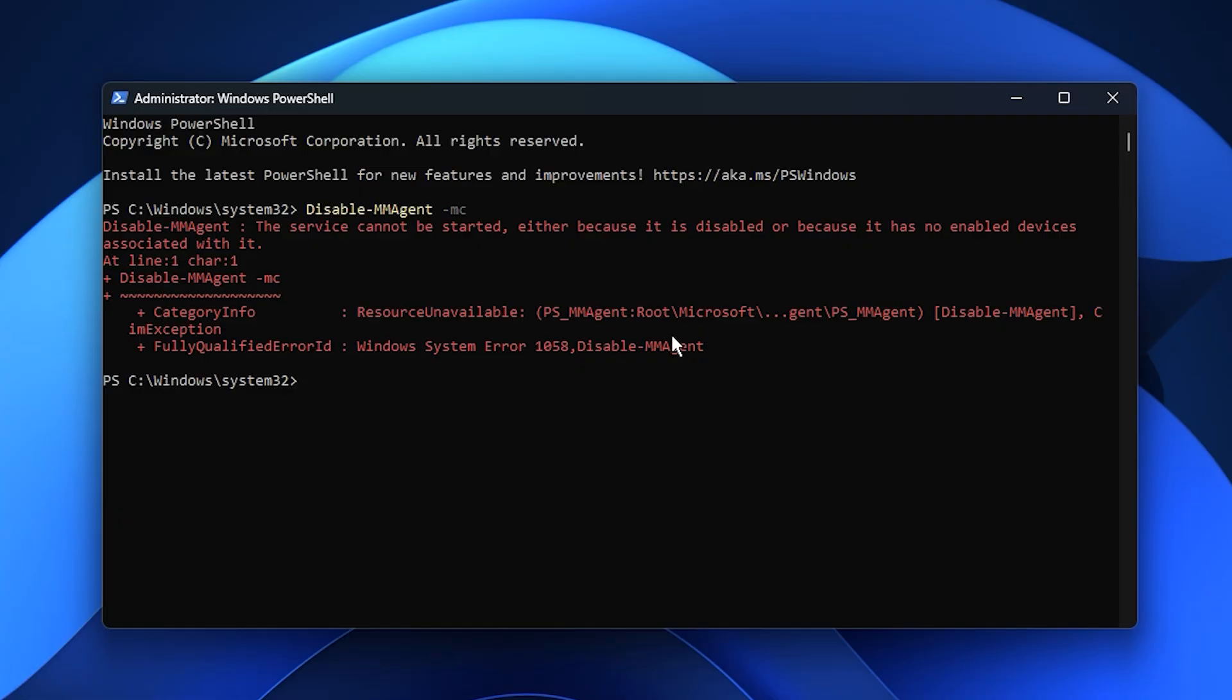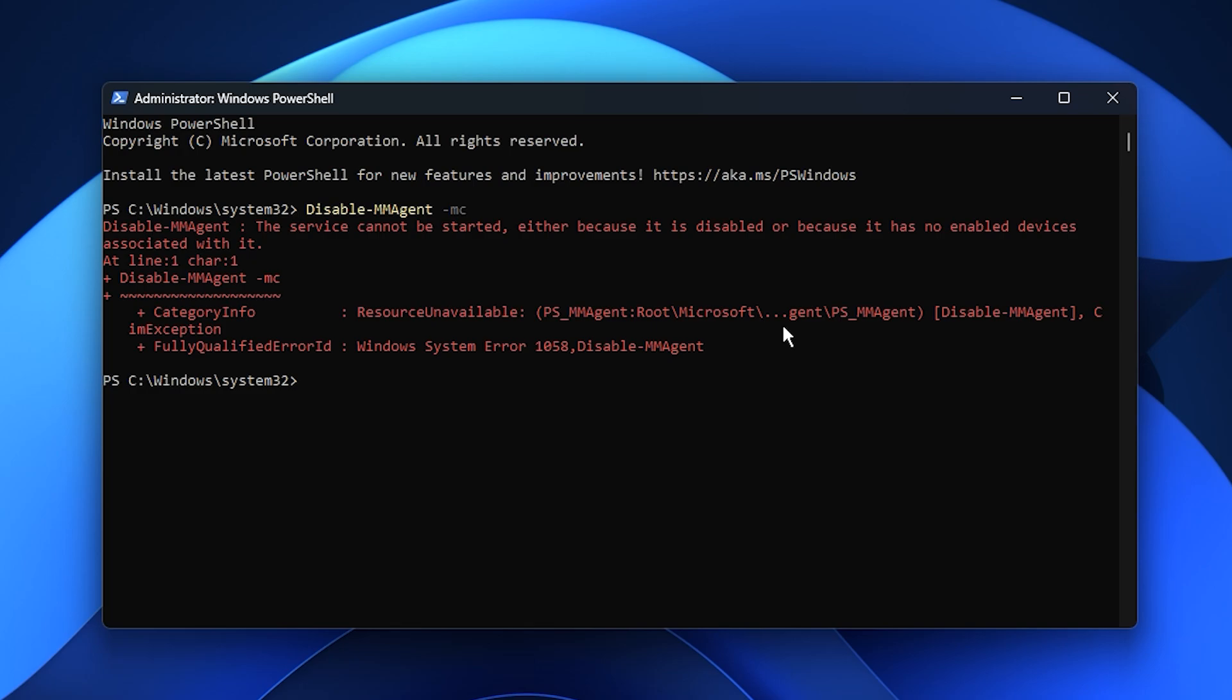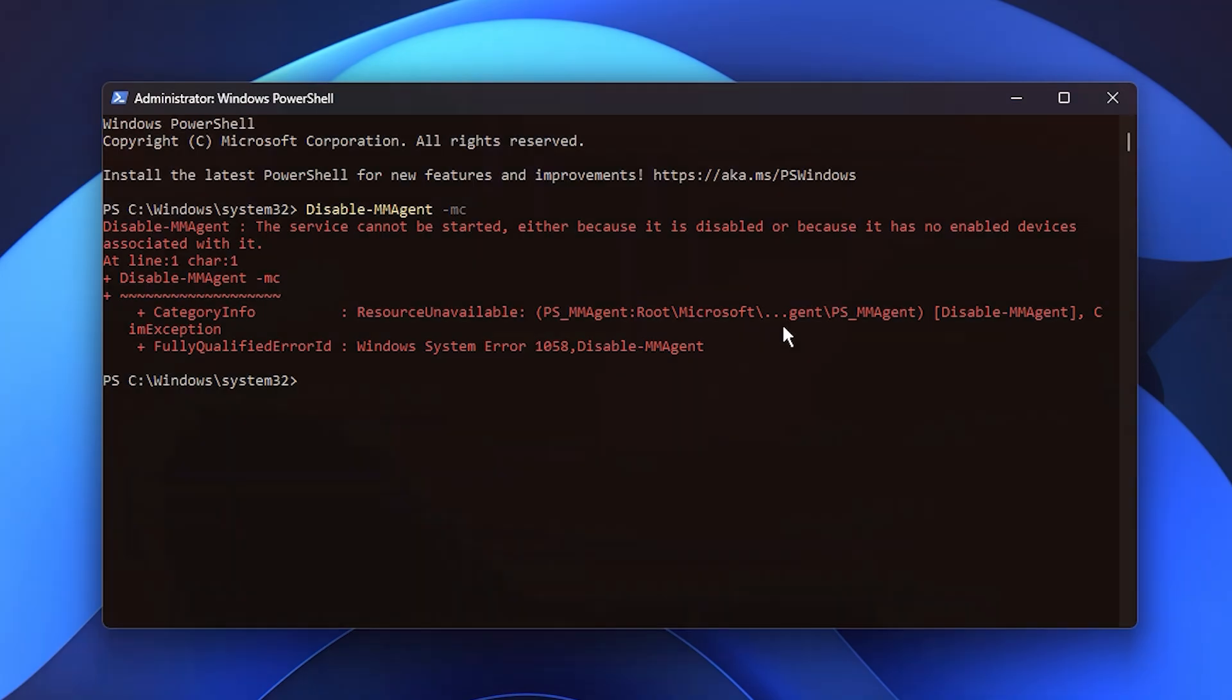By disabling memory compression, Windows will handle your RAM more directly and efficiently, reducing background memory juggling. The result is a noticeable improvement in frame consistency, less stuttering, and smoother, more stable gameplay overall.